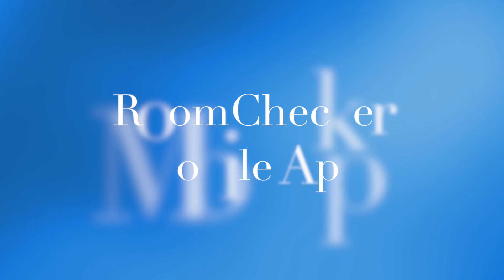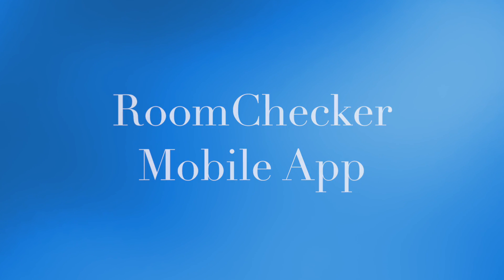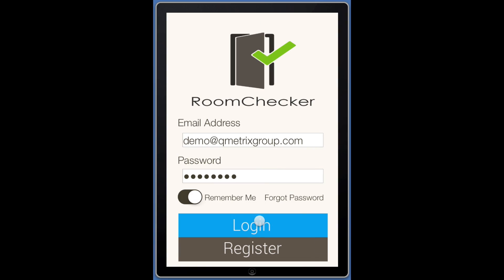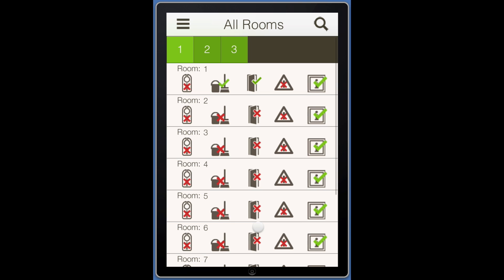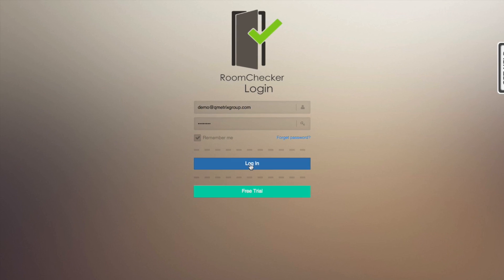Thank you for registering to use the RoomChecker app from the Qmetrics group. This video will walk you through getting started with the app and website.